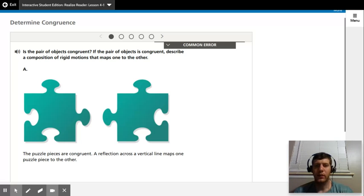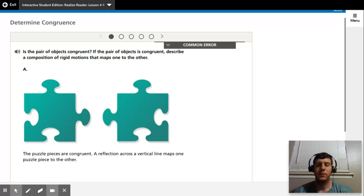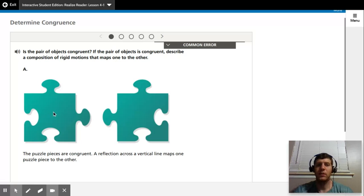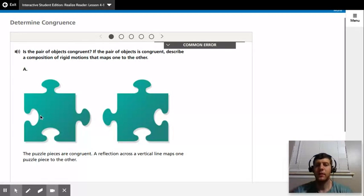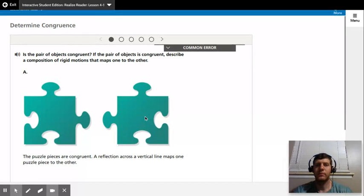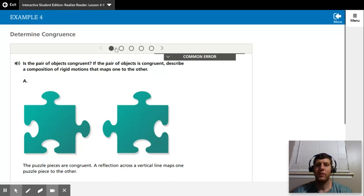So I guess that's fine. Obviously, they're way smarter than I am, and they put that answer, so fine, we can accept that. I think the better answer, though, would be a rotation 90 degrees counterclockwise and then a translation to the right. But that's fine, too. I guess a reflection across a vertical line would work.